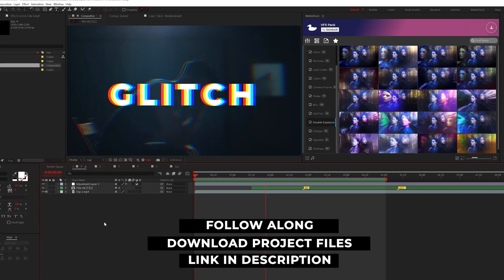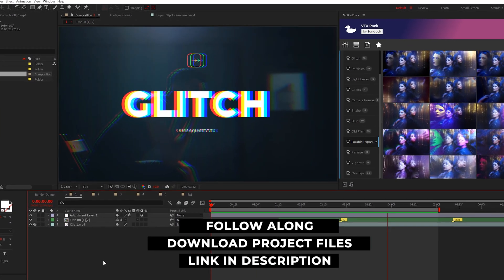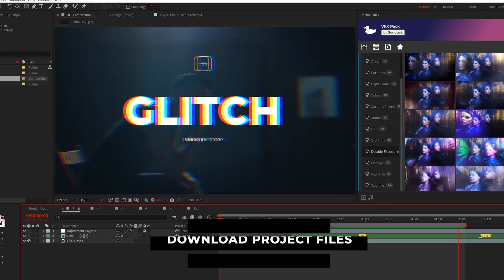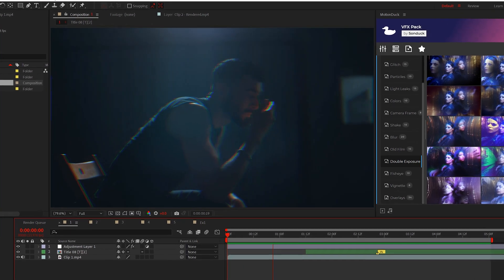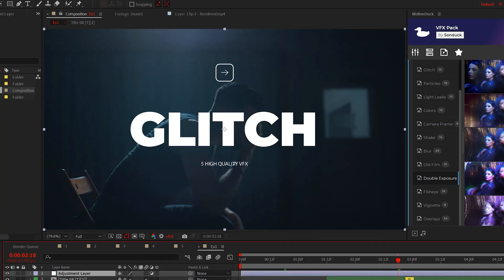The first effect any After Effects user must know is RGB splitting. This can make your edit cinematic by creating a subtle glitch.